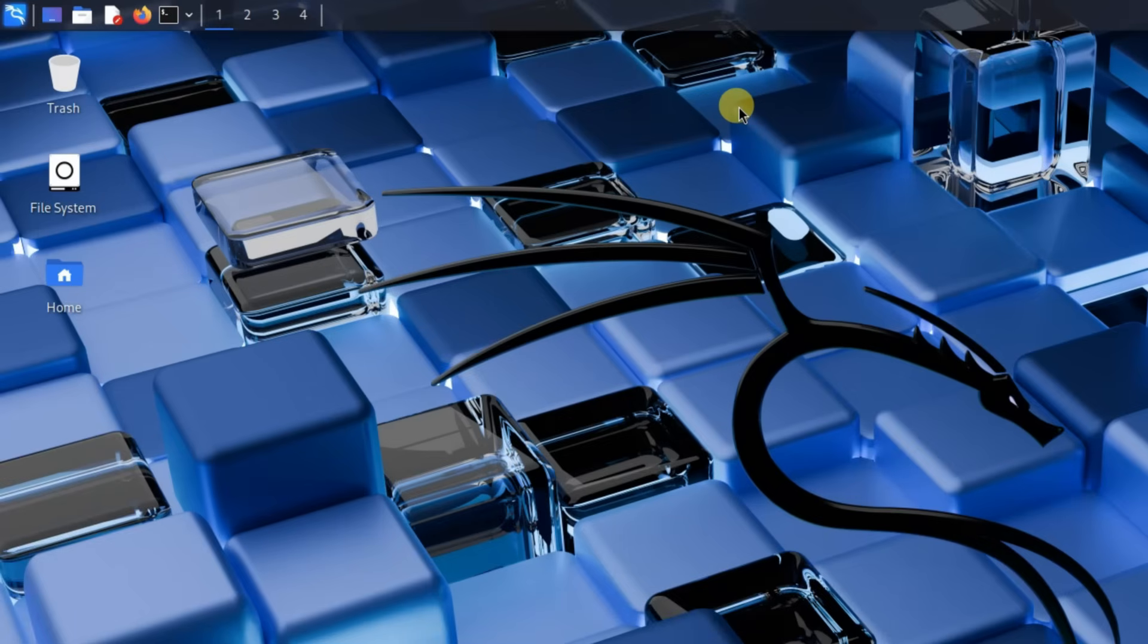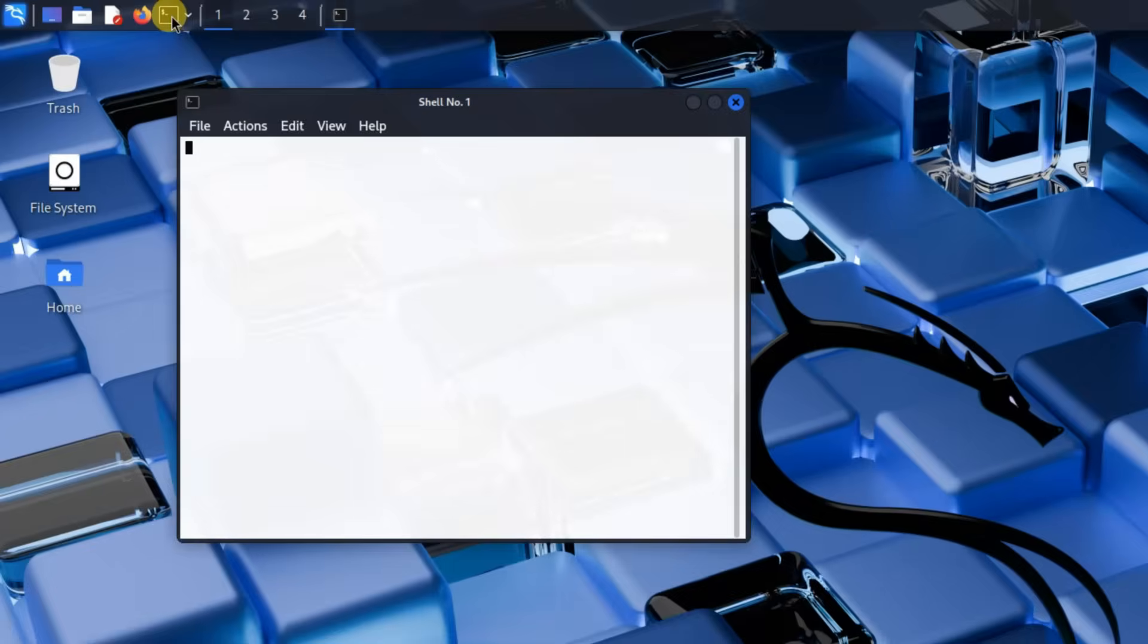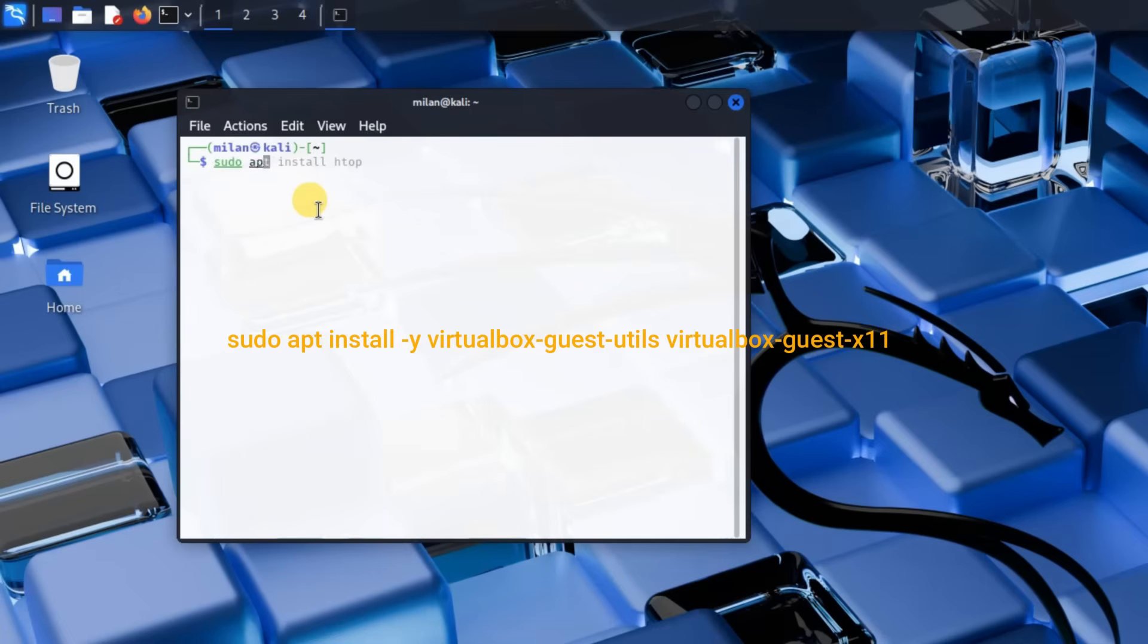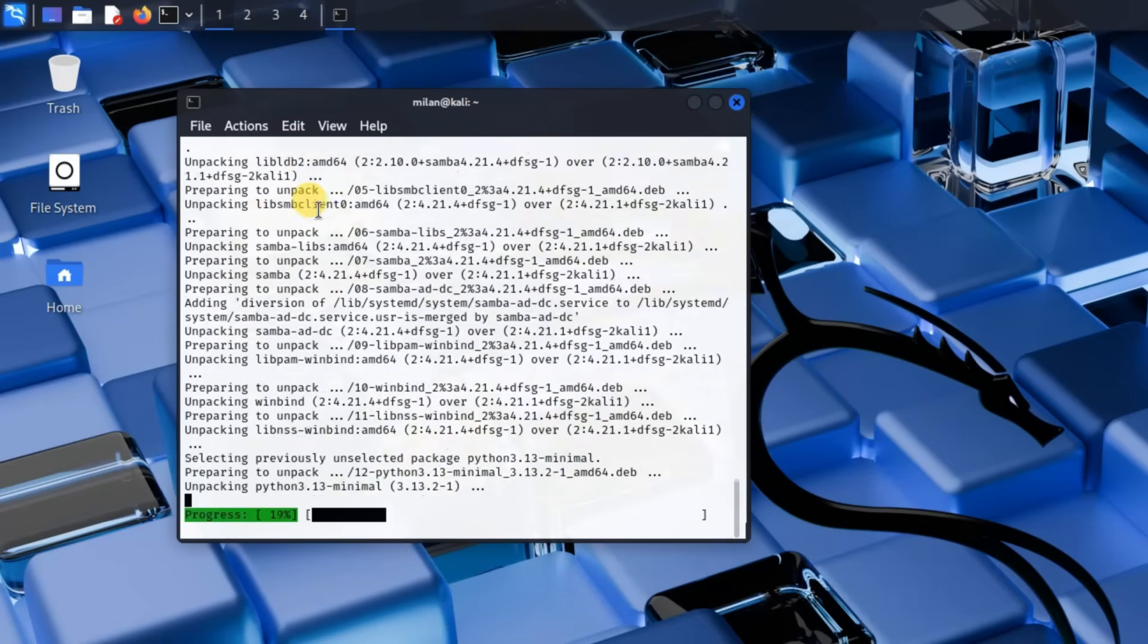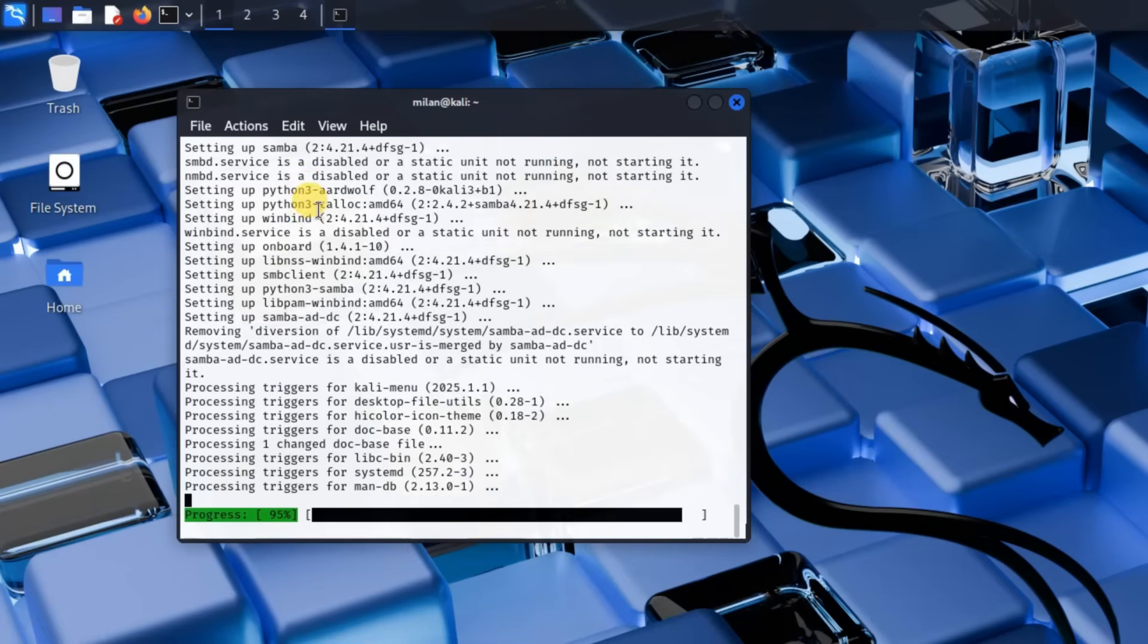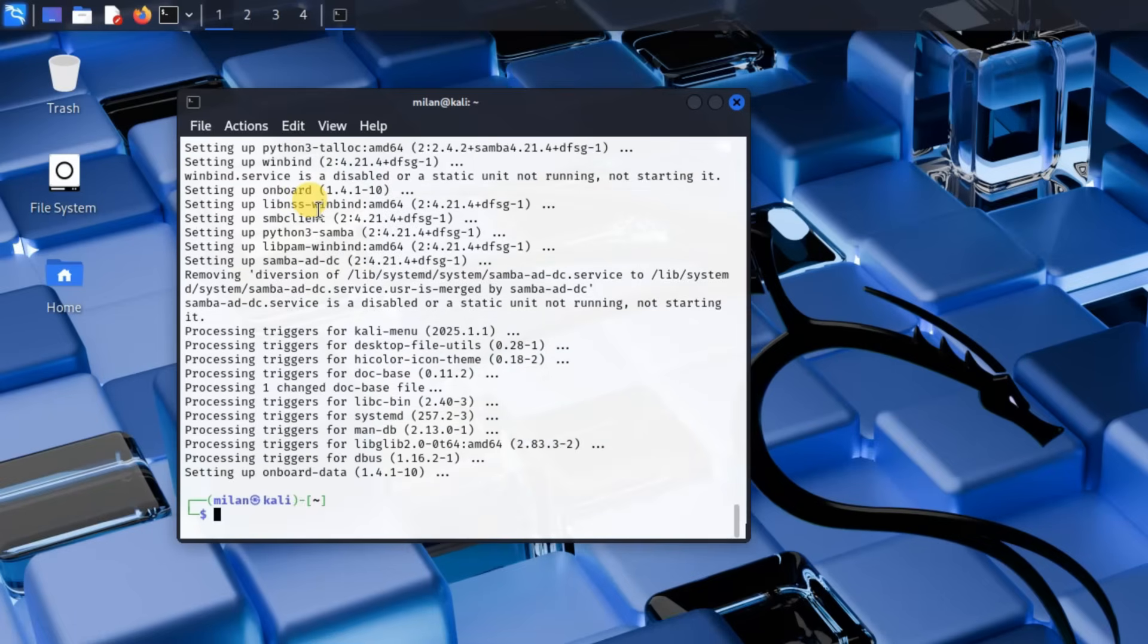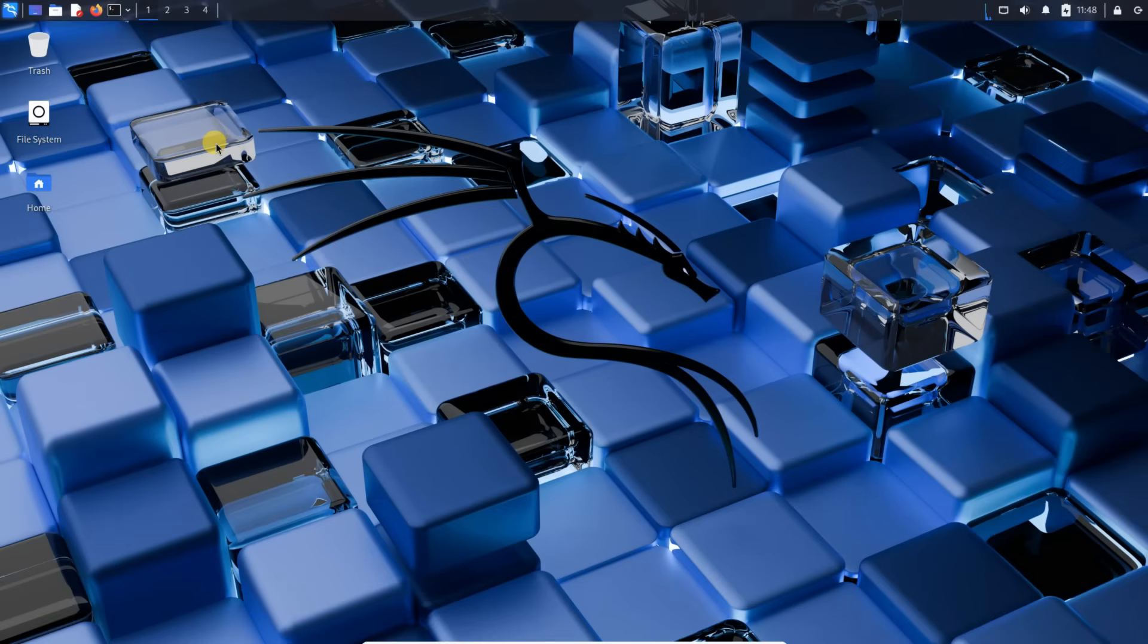Alright, now that Kali Linux is installed, let's make it even better by installing VirtualBox guest additions. This will enable additional functionalities like clipboard sharing, drag and drop support, etc. The good news is that Kali Linux already includes guest additions in its repository. Simply run this command to install it. Once the installation is complete, reboot Kali Linux to apply the changes.